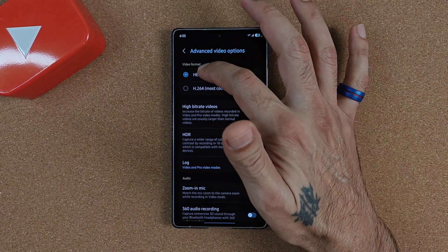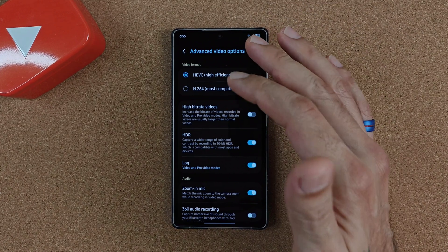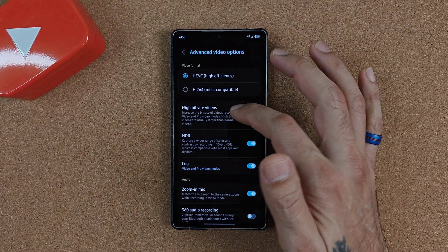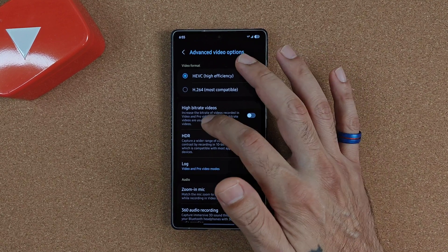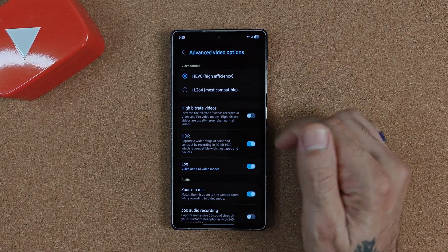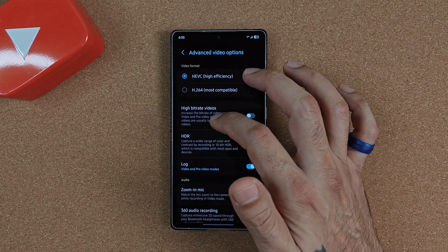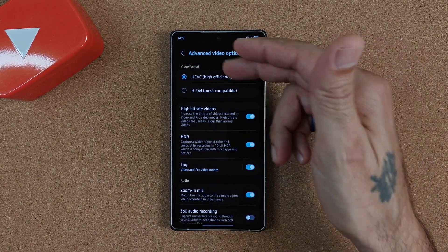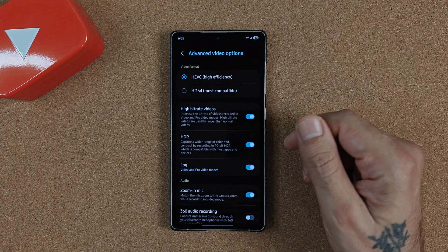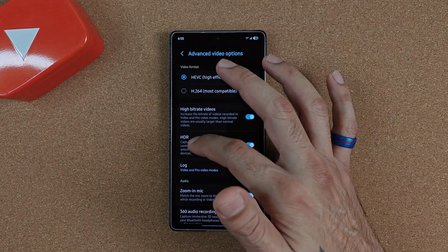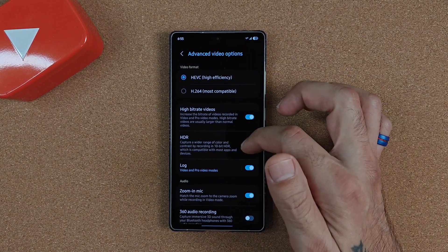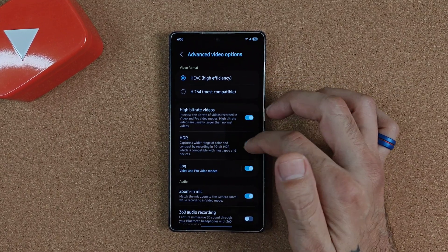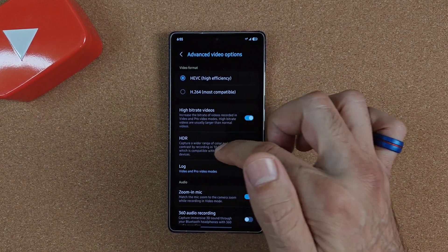With that being said — when you go into settings and advanced mode with high efficiency mode enabled, you are able to use high bit rate video, which increases the bit rate of videos recorded in video and pro video modes. High bit rate videos are usually larger than normal videos. You can also use HDR capture, which records in 10-bit HDR for a wider range of color and contrast.